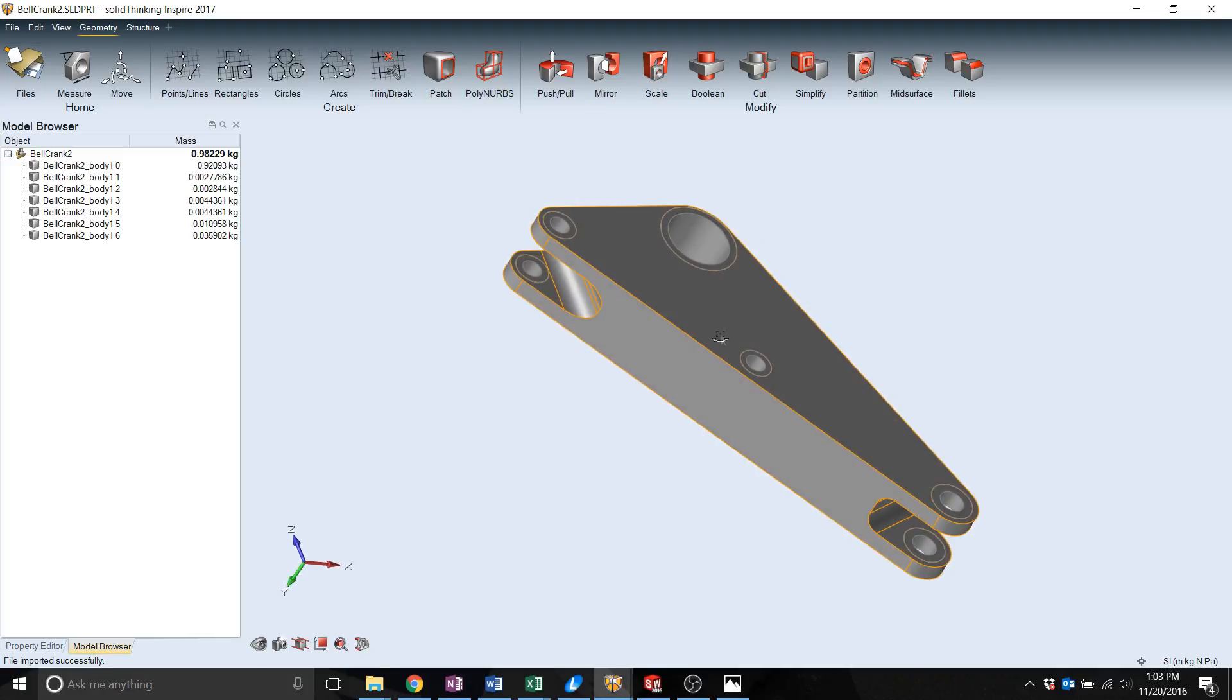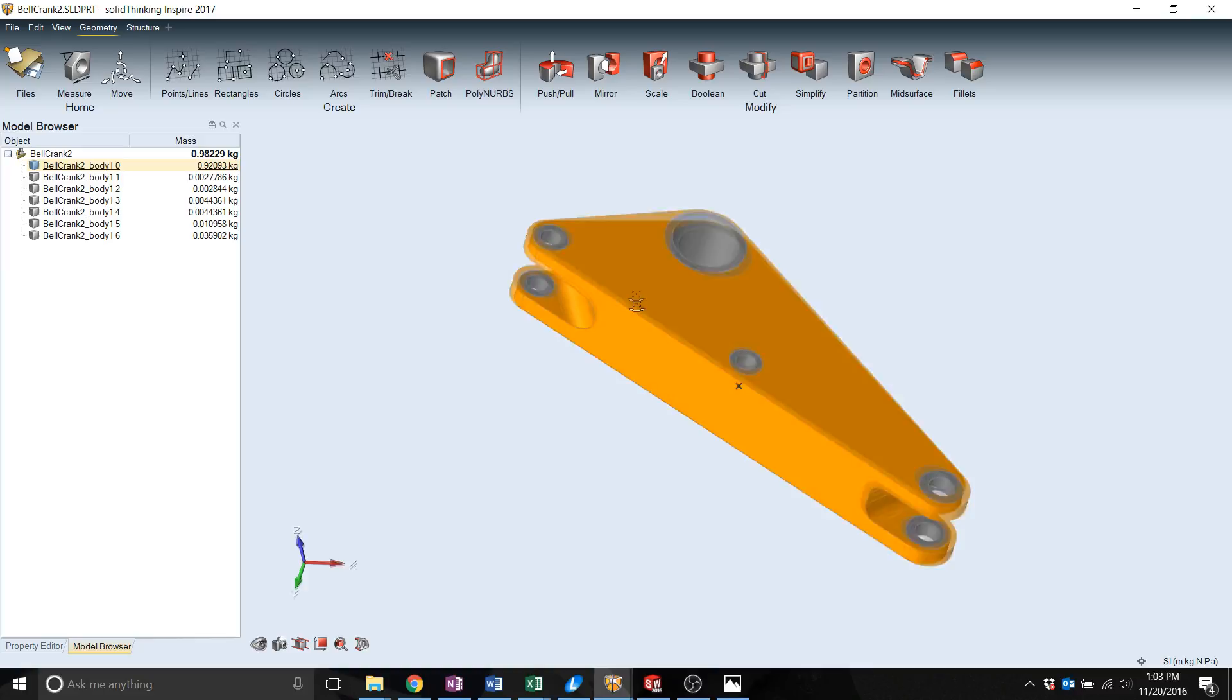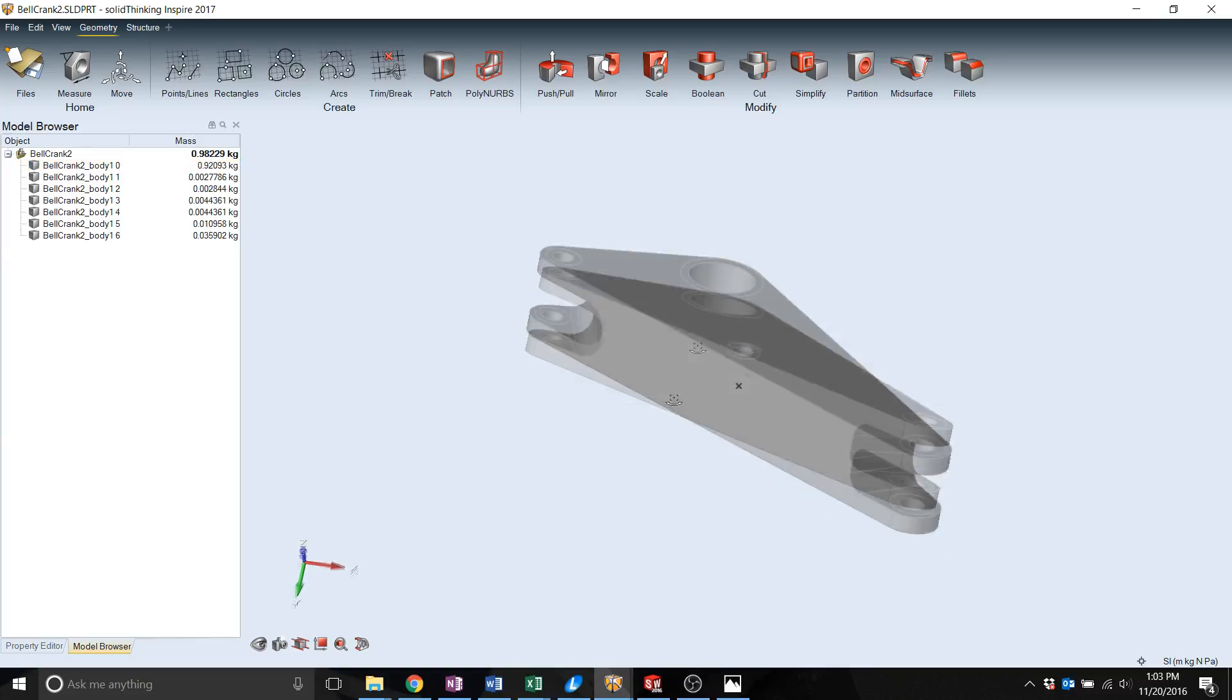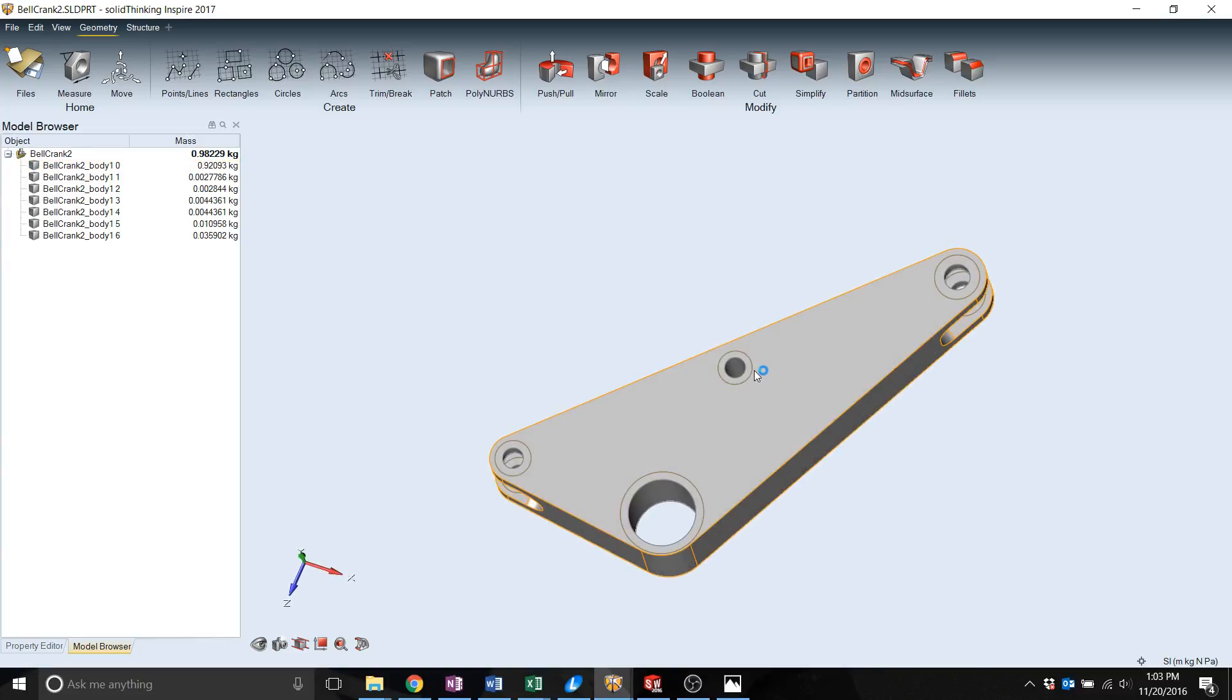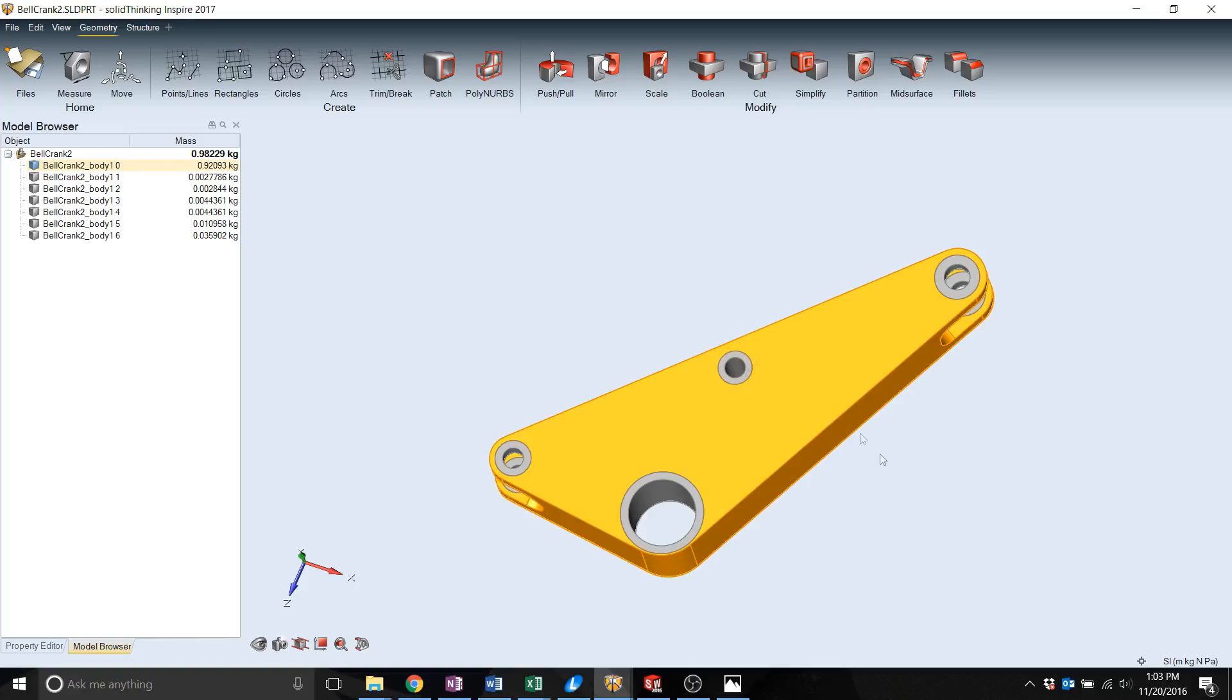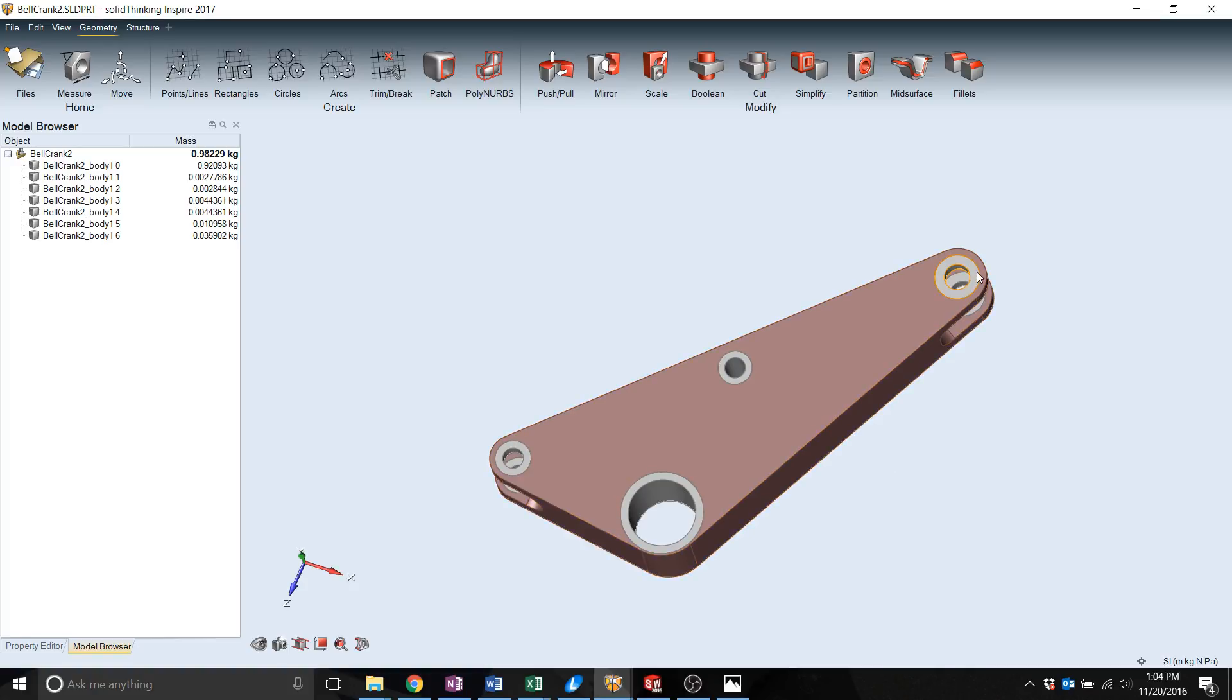Now you can see it did maintain the split lines for different parts. As you can see it only highlights that main body. To set that body as the design space, you just right click, go up to design space, and it changes your volume to an amber color to indicate that that's your design space. By default the other spaces maintain the non-design space characteristic.